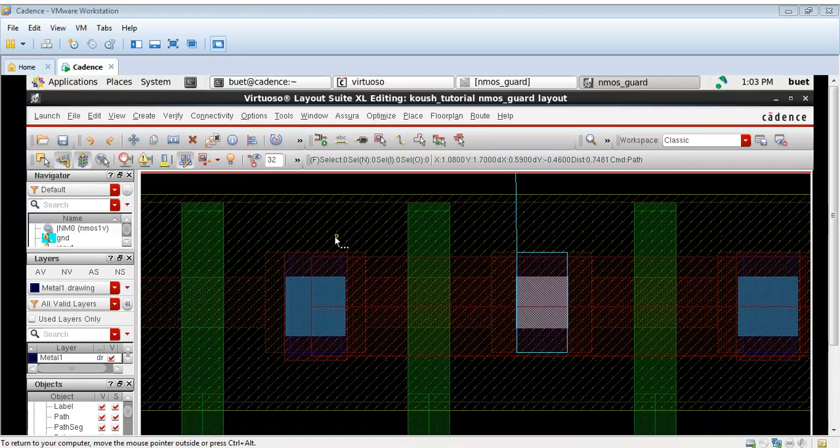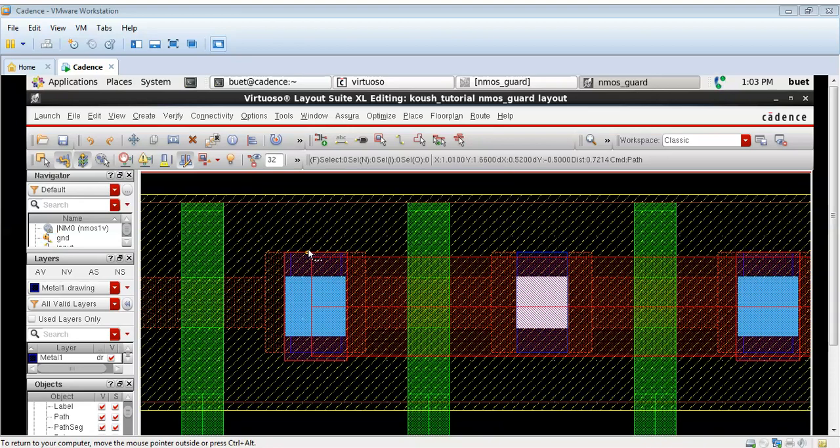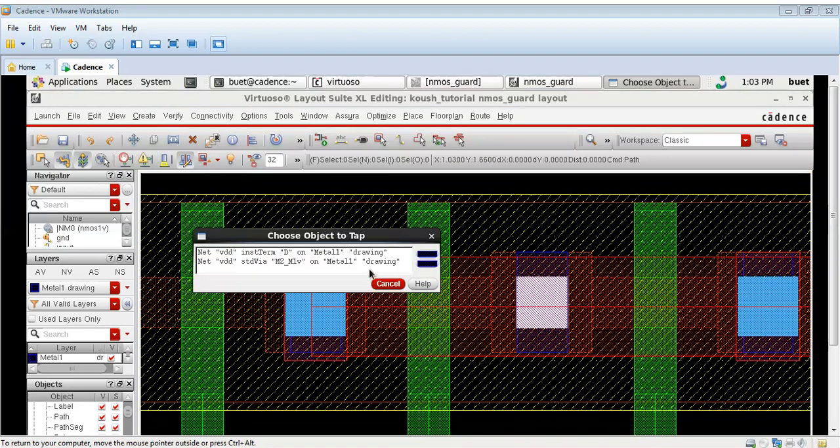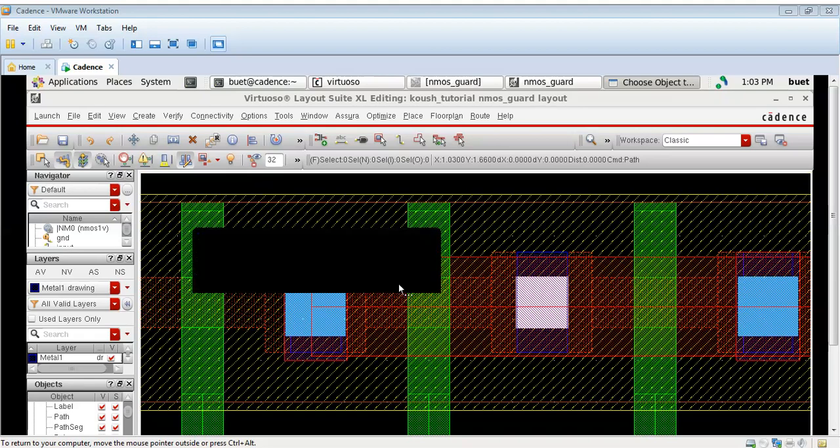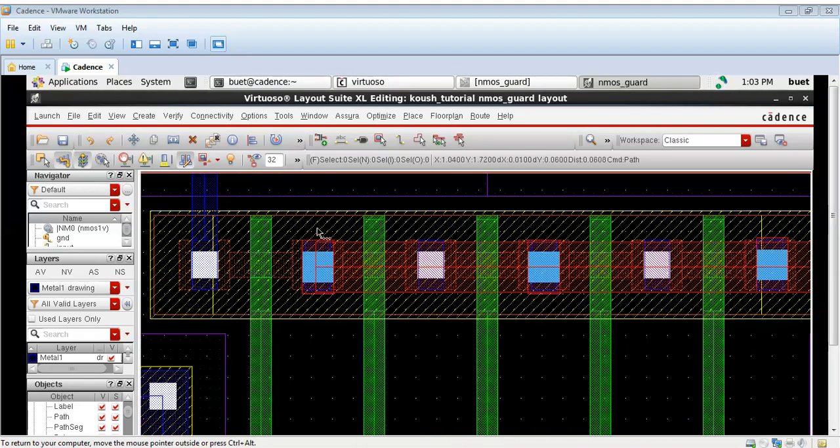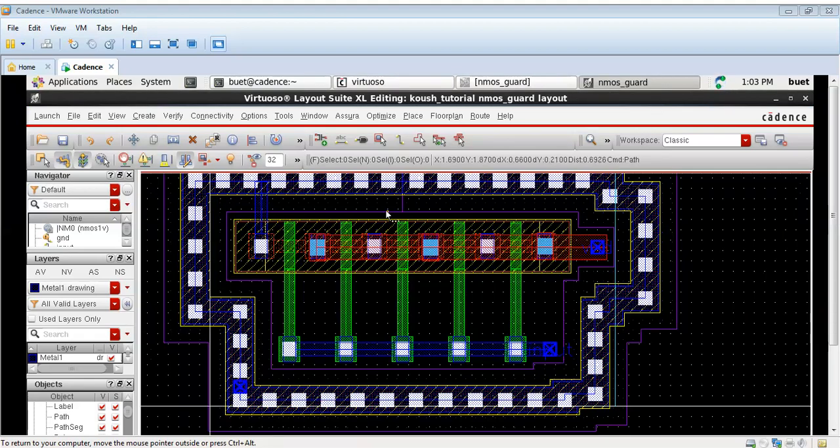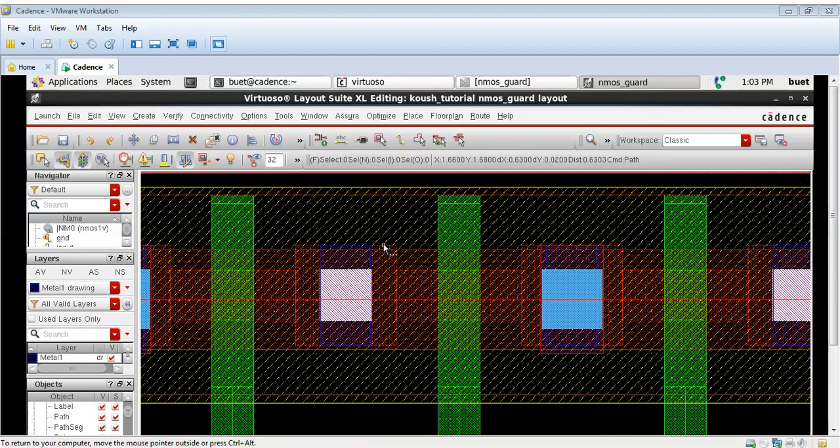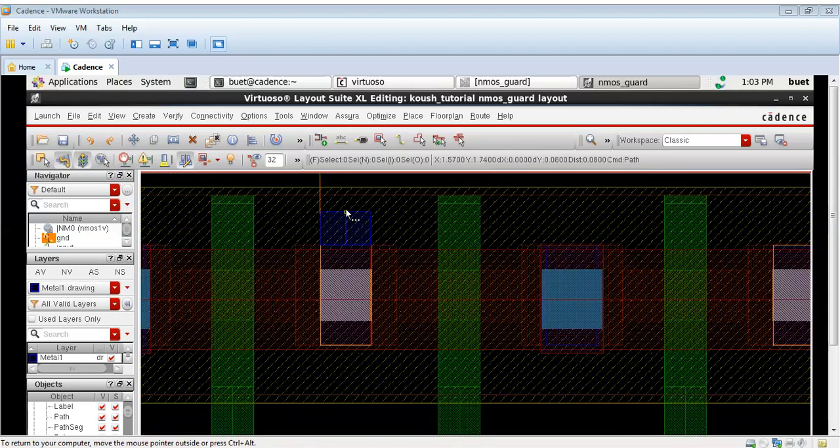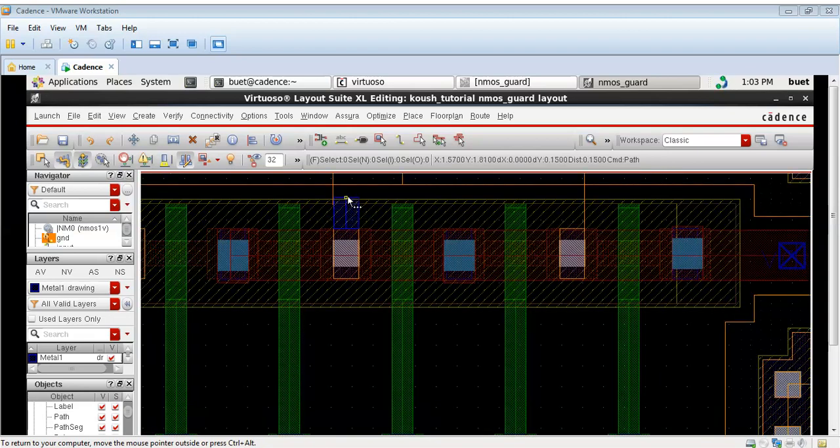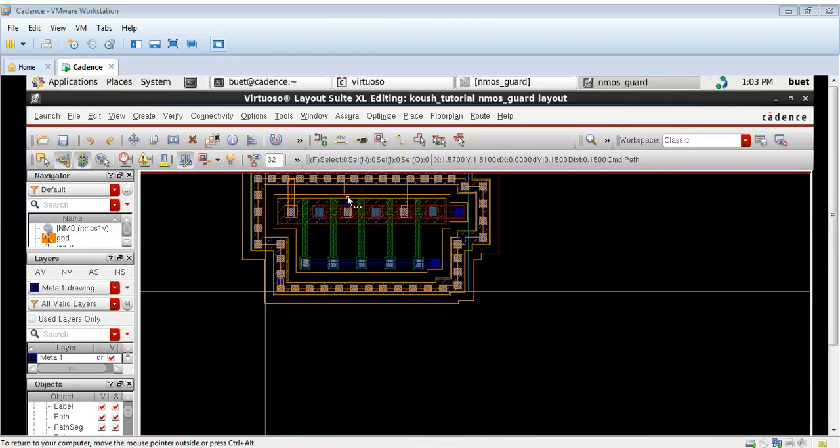Now I will connect the GNDs, these three GND regions. I will connect to the guard ring. As you can see, that was a VDD. I will connect the three regions for the GND to the guard ring. As you can see, first I am taking this region.